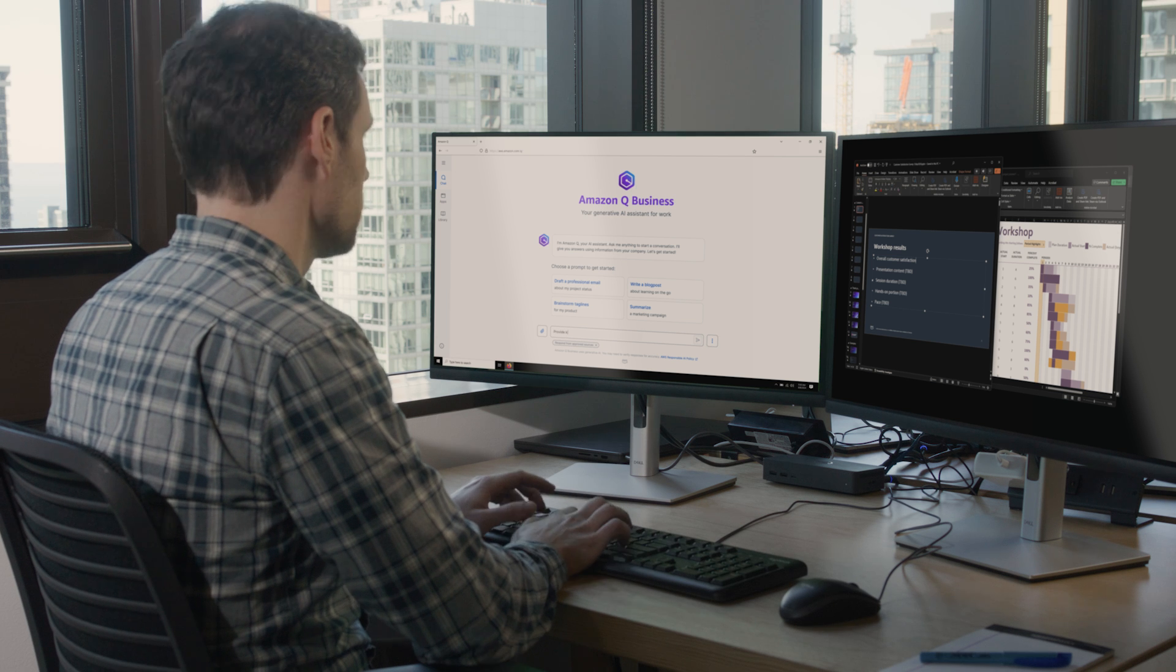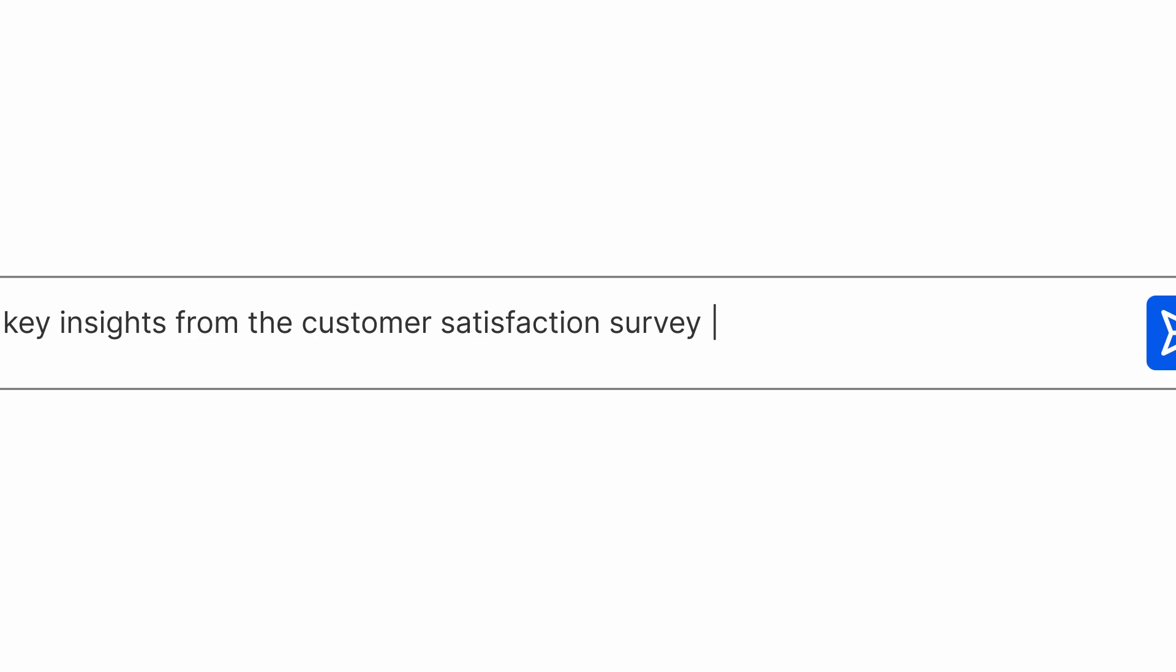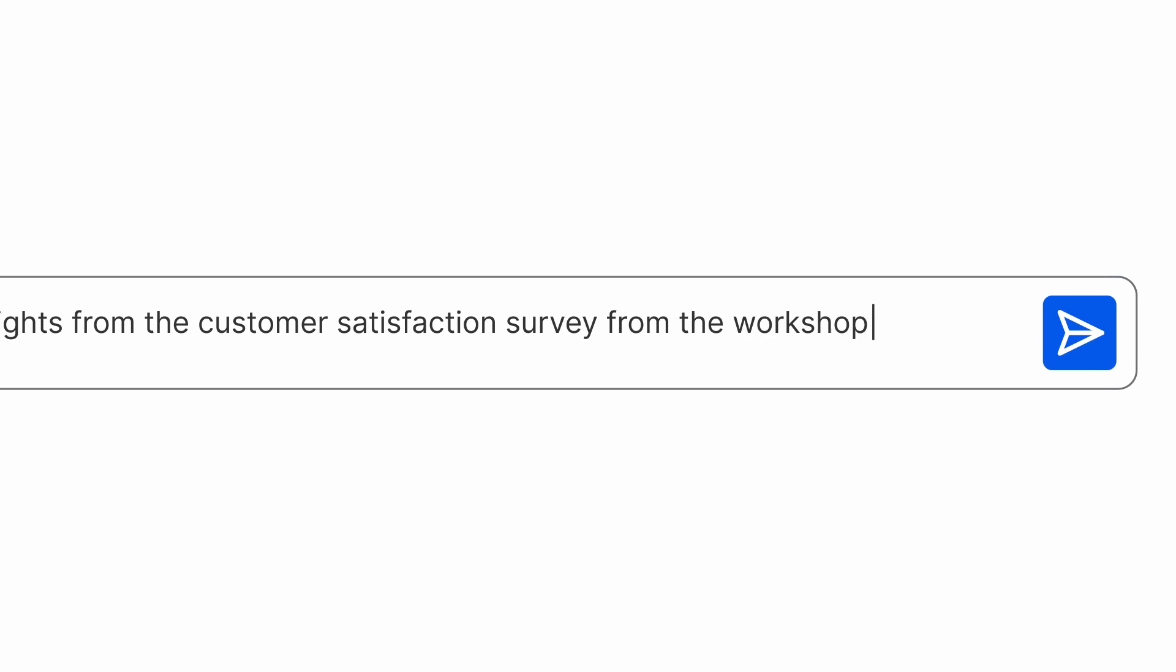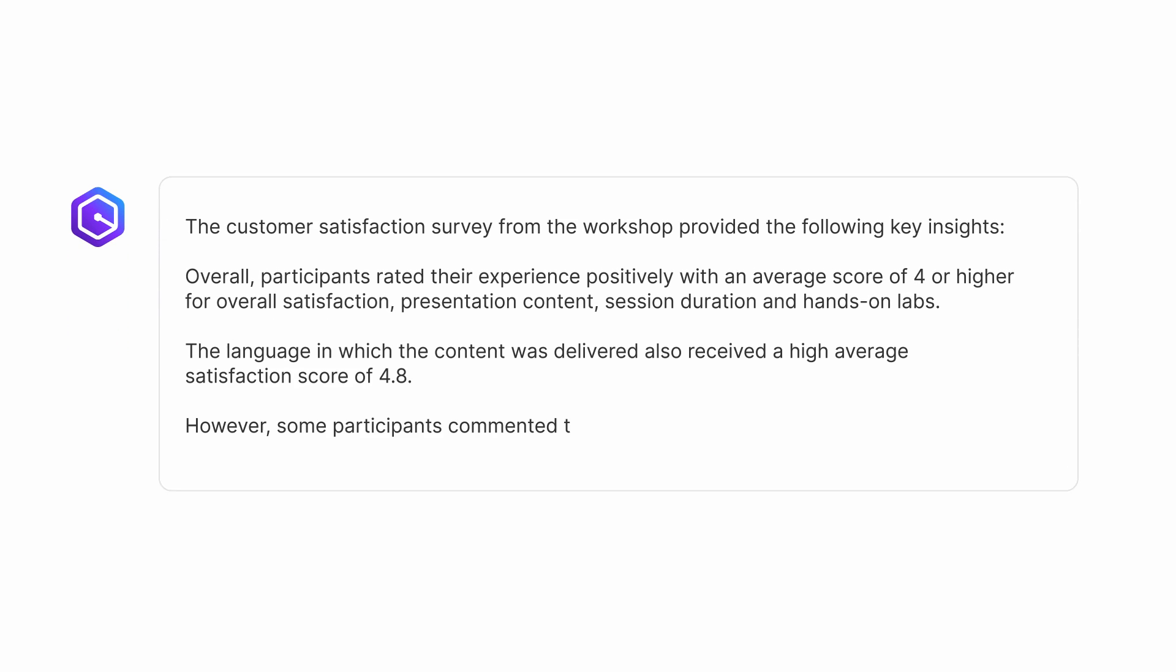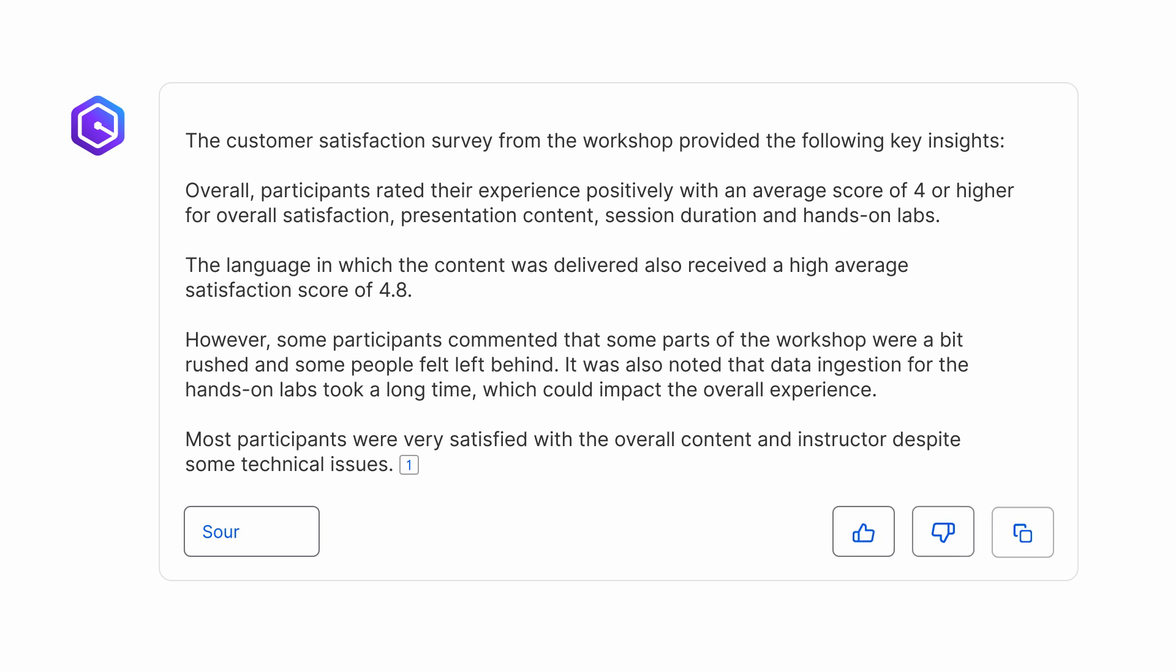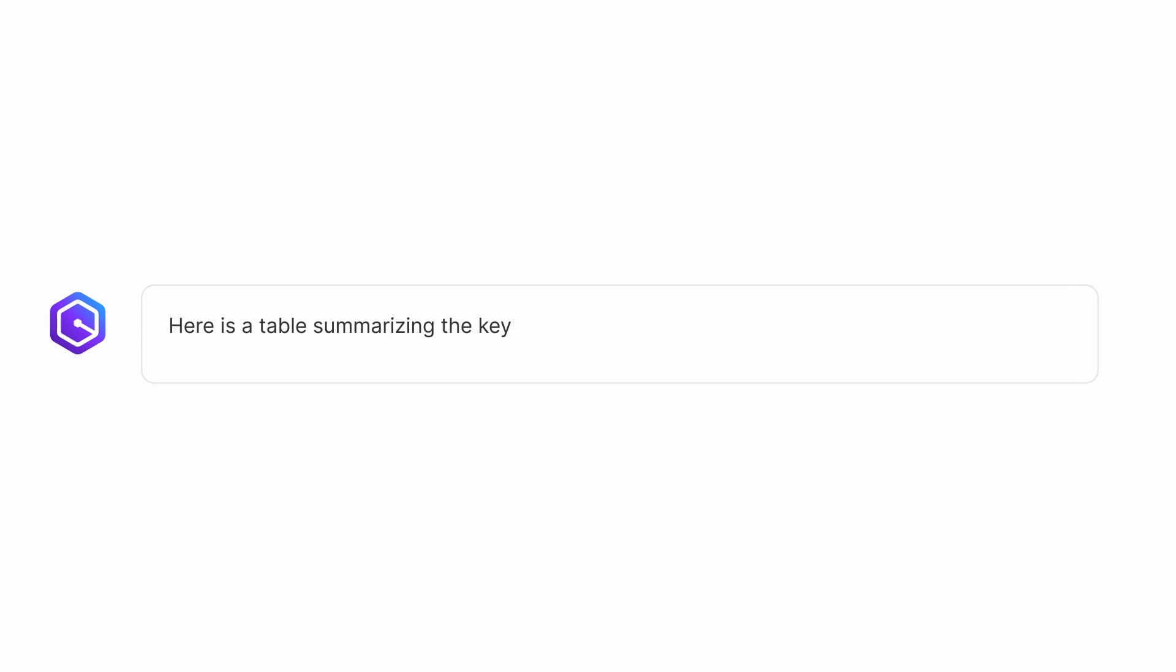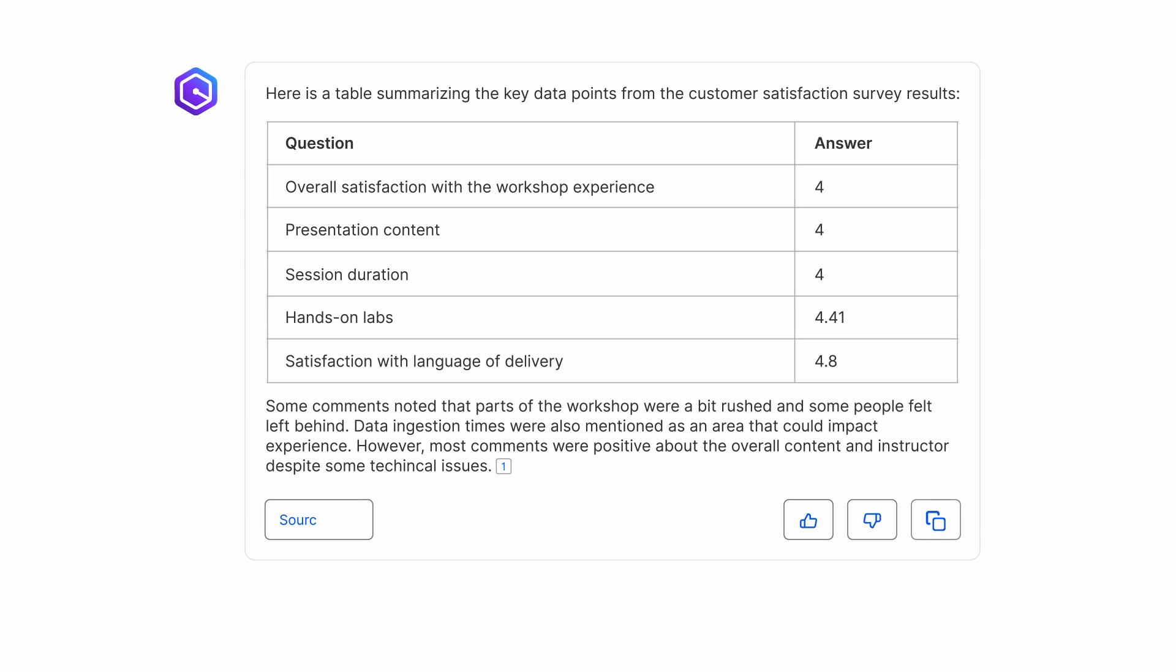Or Mateo in sales, asking Amazon Q Business to summarize insights from the customer satisfaction survey for the workshop he ran. Based on these great insights, Mateo asks Amazon Q to create a table with the results that he can share with his team.